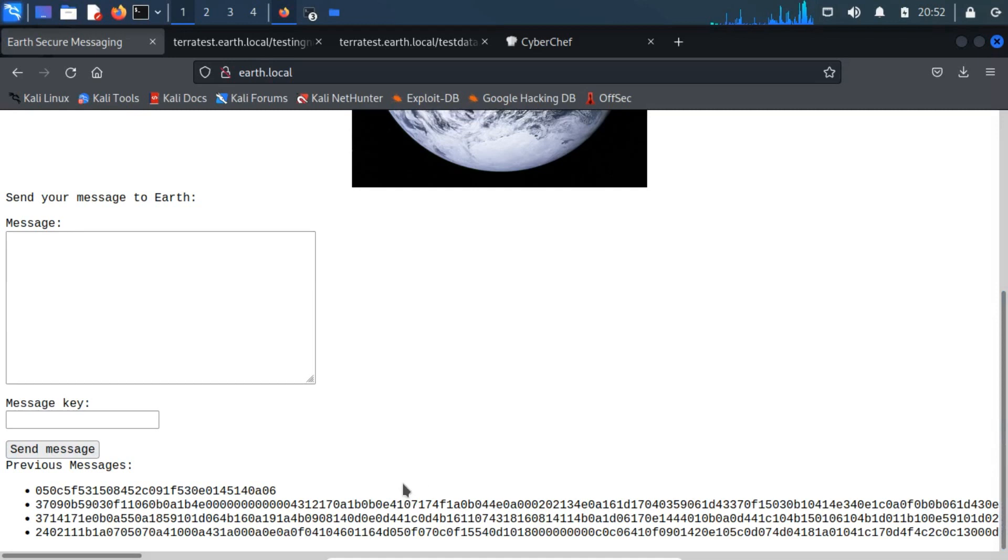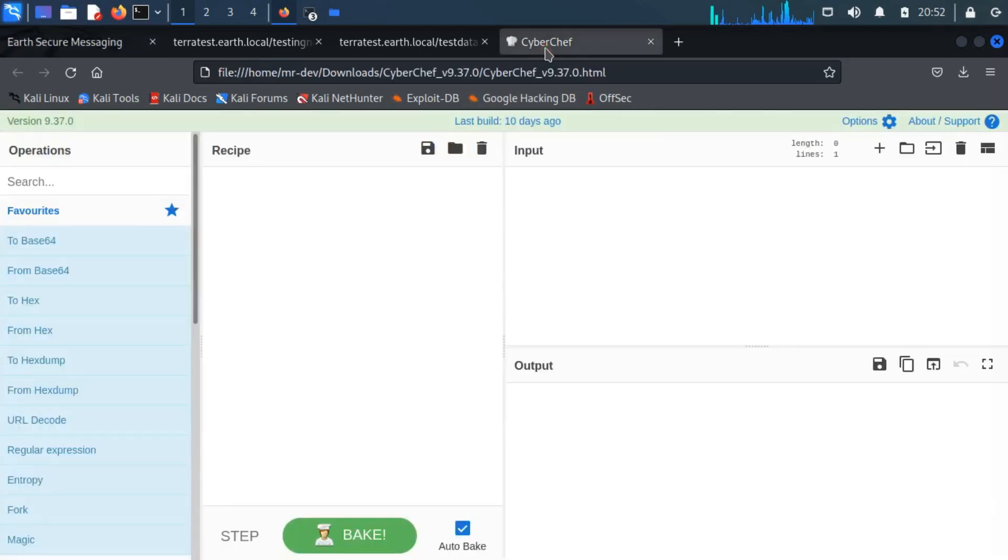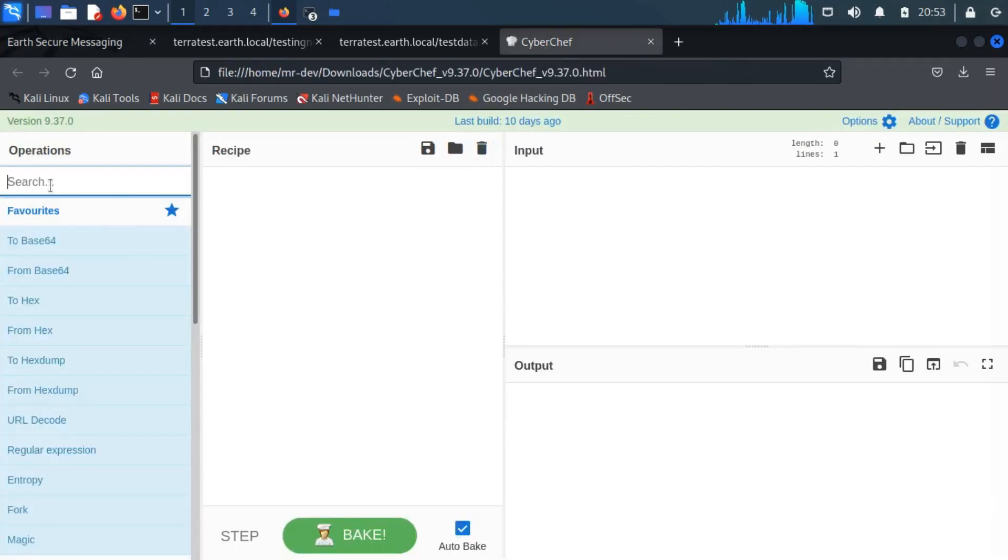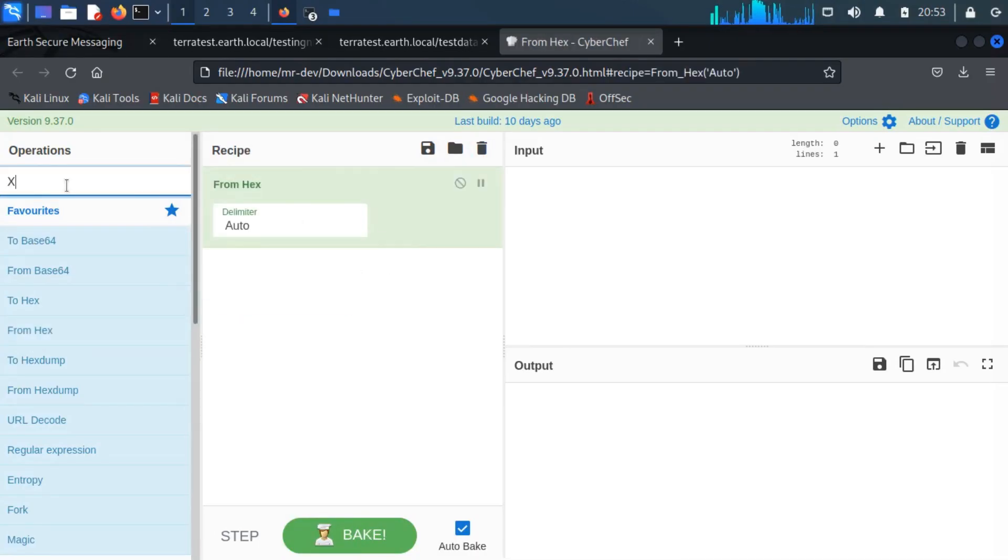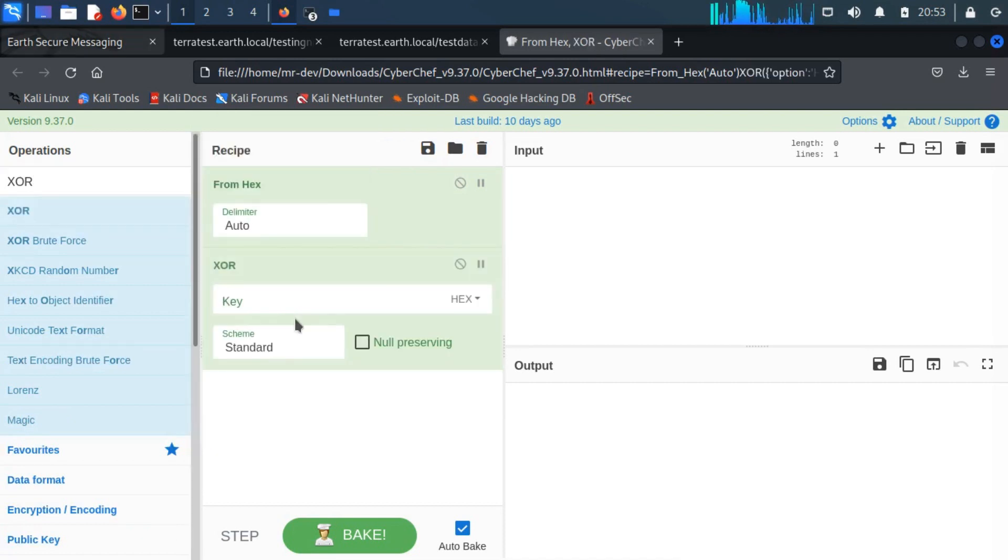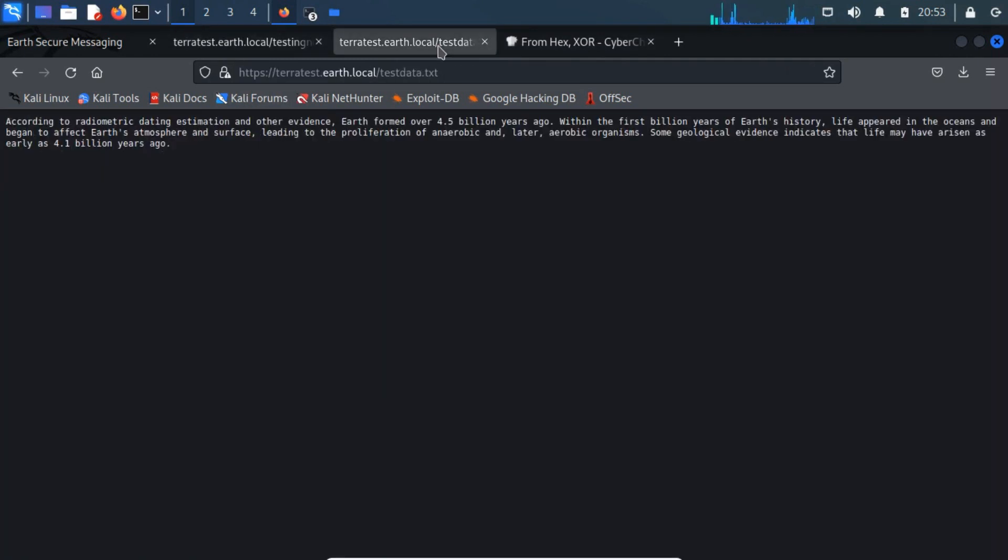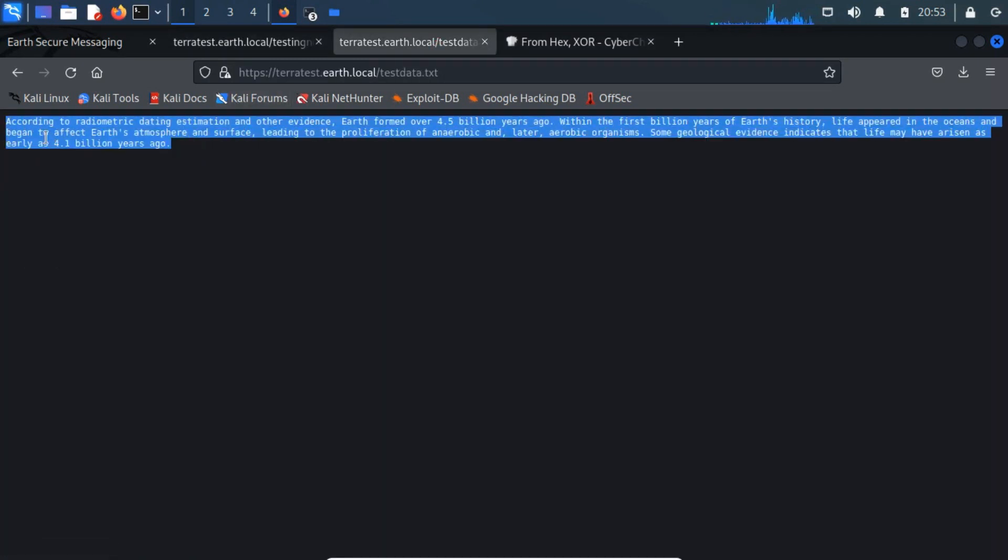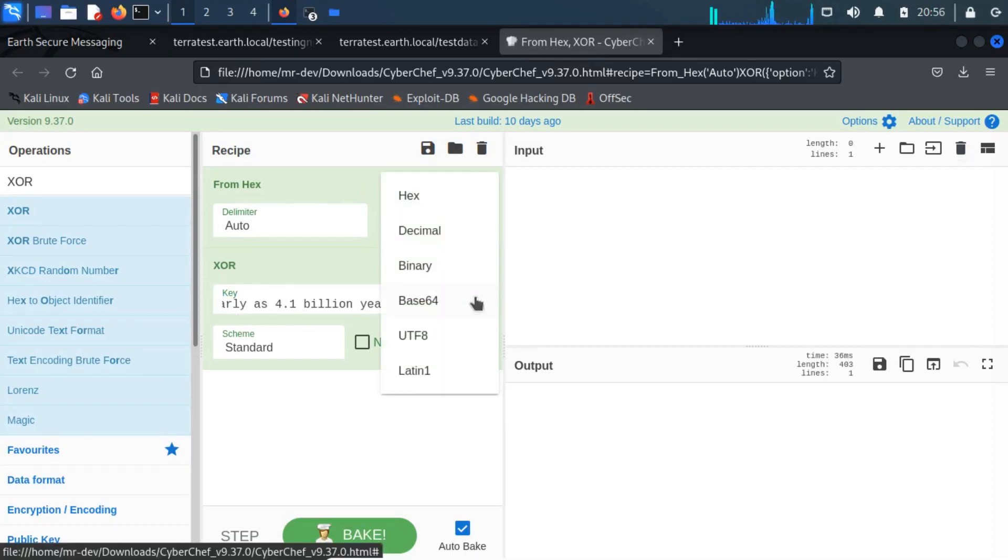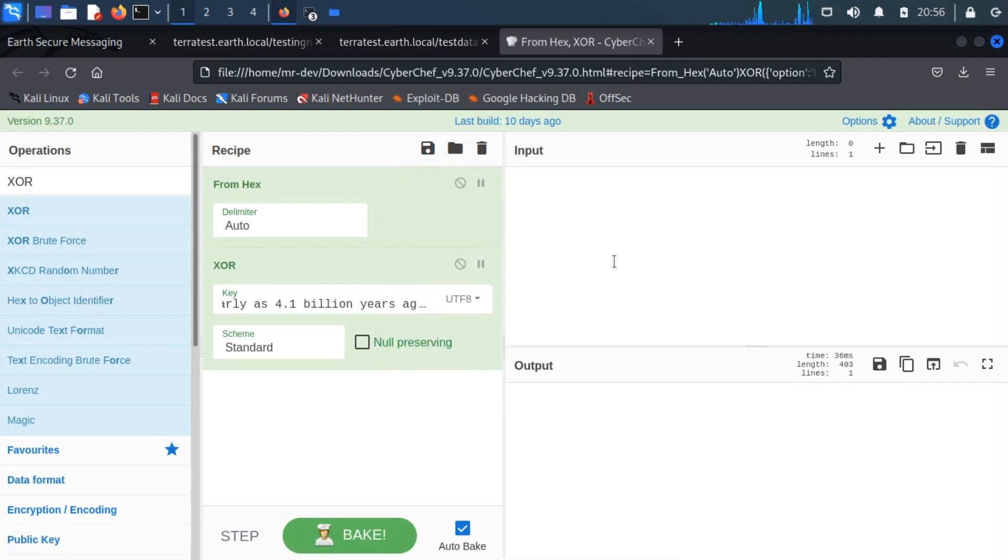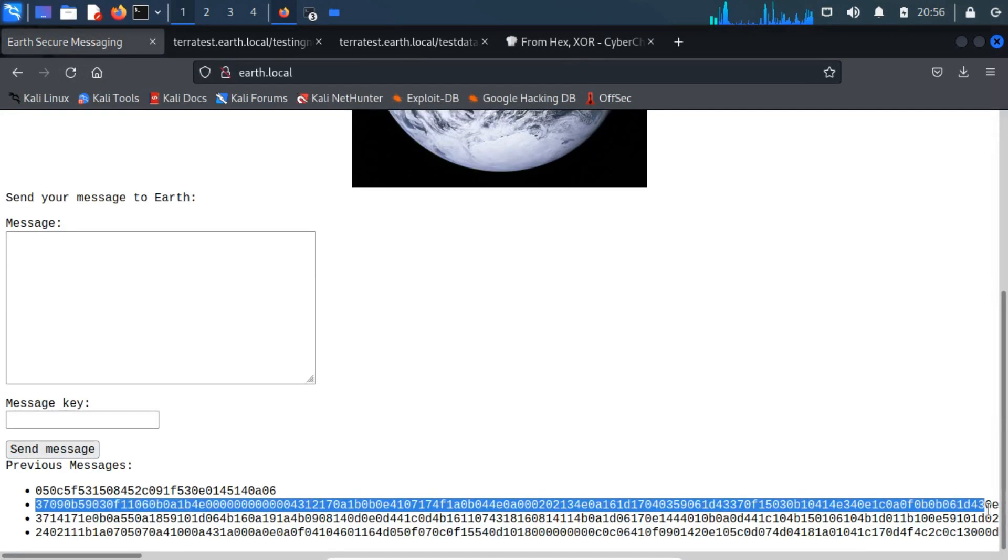As the messages are in form of hexadecimal, we have to decrypt them to XOR. Drag and drop from hex and the XOR operations to recipe. Input the key that we have found from testdata.txt. Remember, set it to UTF-8. Copy the encrypted message and paste them one by one.